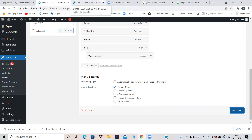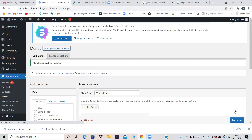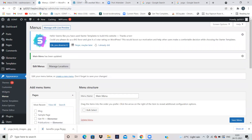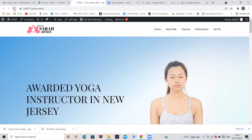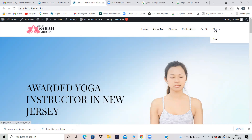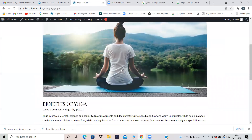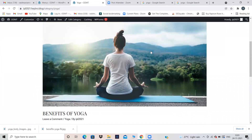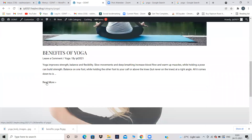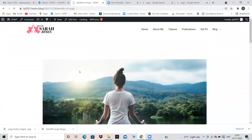Now let's refresh. It has been saved. Refresh your website — Home, About Me, Classes, Publications, Get Fit, and Blog. Yoga. In Yoga, see — this is my featured image and this is my blog.